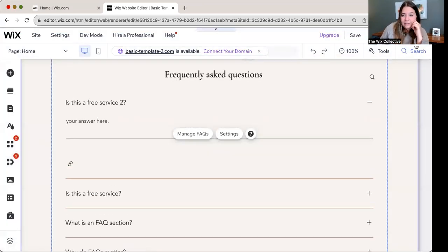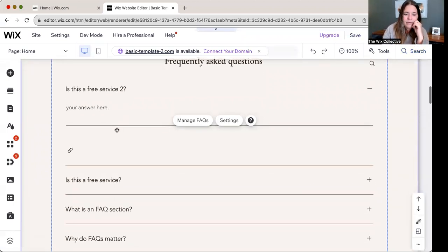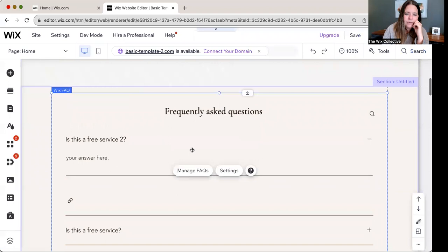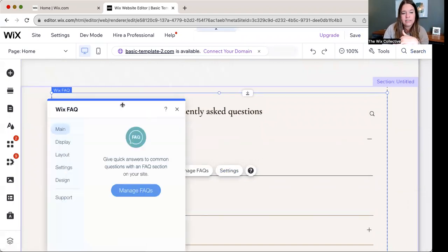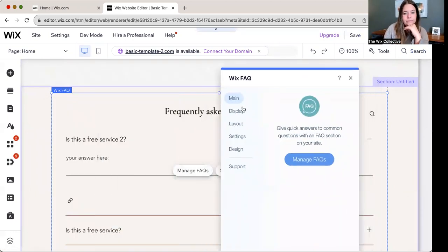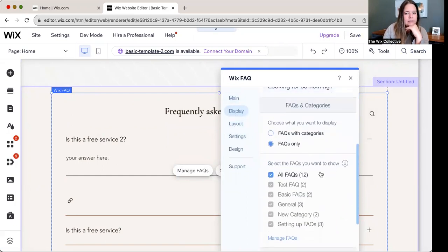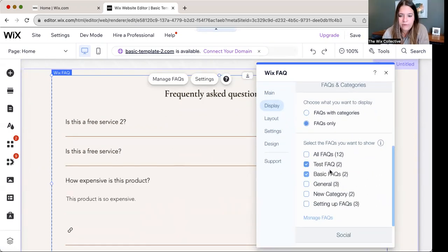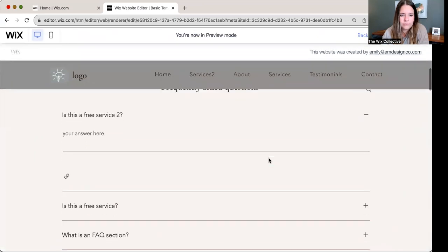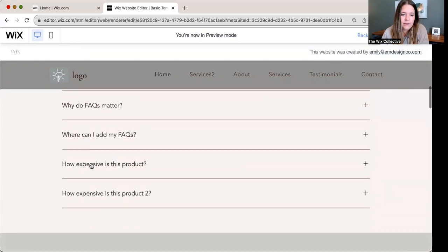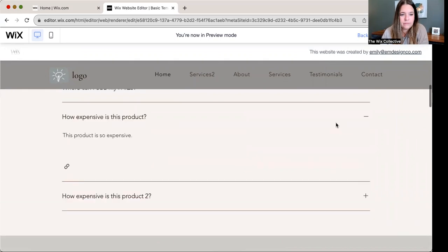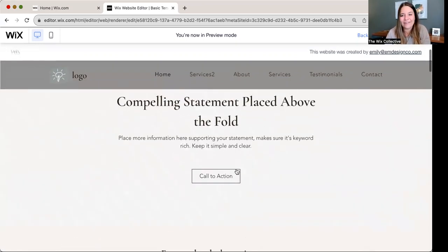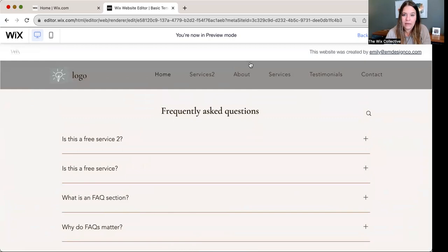So now we've exited out of that pop-up and now you can see that we've got lots of questions. We're going to have to go to settings and I want to turn off all of the questions except for the ones that we just created. Settings, display. So I want to show FAQs only. I don't want the categories above and I'm going to turn on the ones that I created and basic FAQs. Preview. Is this a free service? And then here's the ones I created. How expensive is this product? How expensive is the product too? It is so expensive. So that is a little look at how you can use the Wix FAQ app.